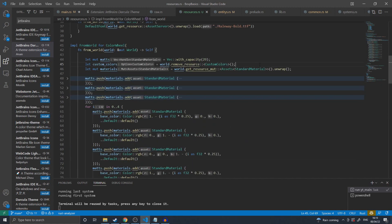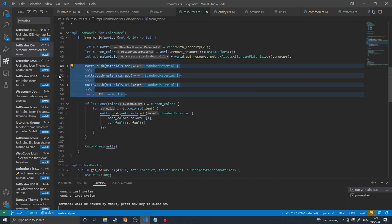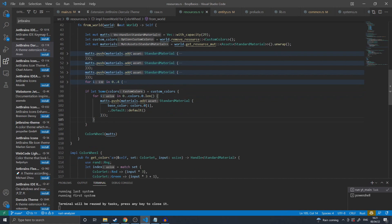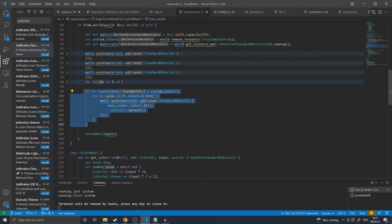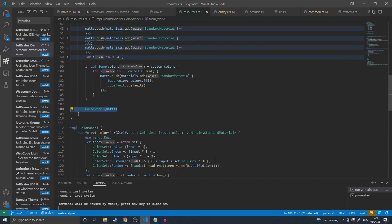The from world for the color wheel is slightly more complicated. To start, it creates a vector of handles, after which it requests the custom colors resource from the world. It then gets mutable access to the world's assets standard materials, after which the materials array is then filled with standard materials with varying colors. I then check to see if the custom colors resource was found, and if so, I create materials for those colors. I then return the color wheel with its vector of materials.